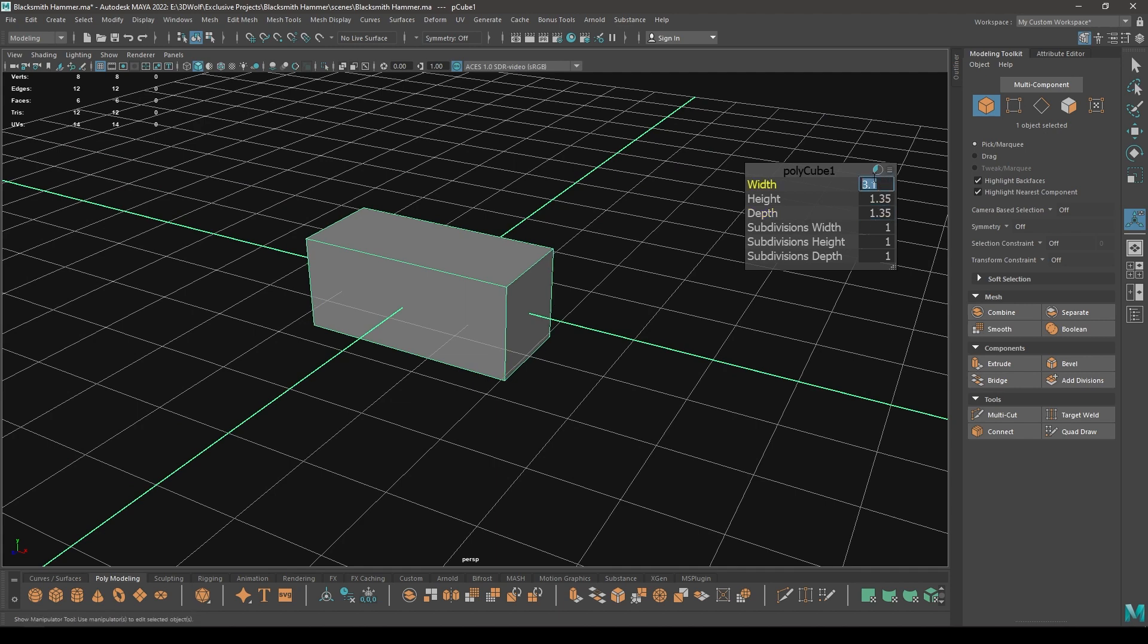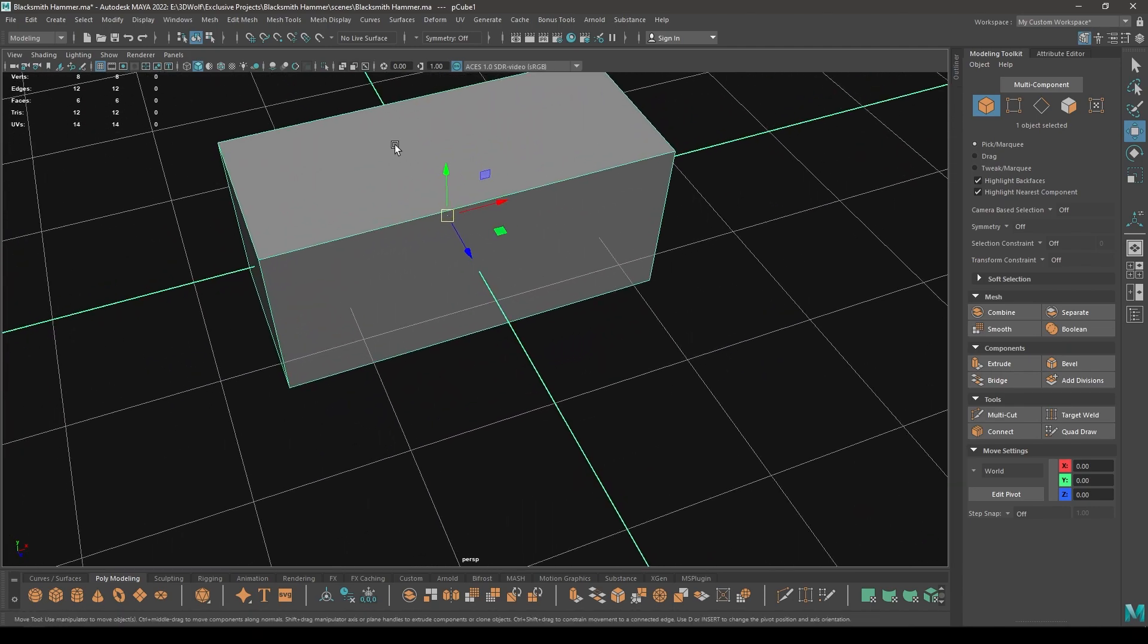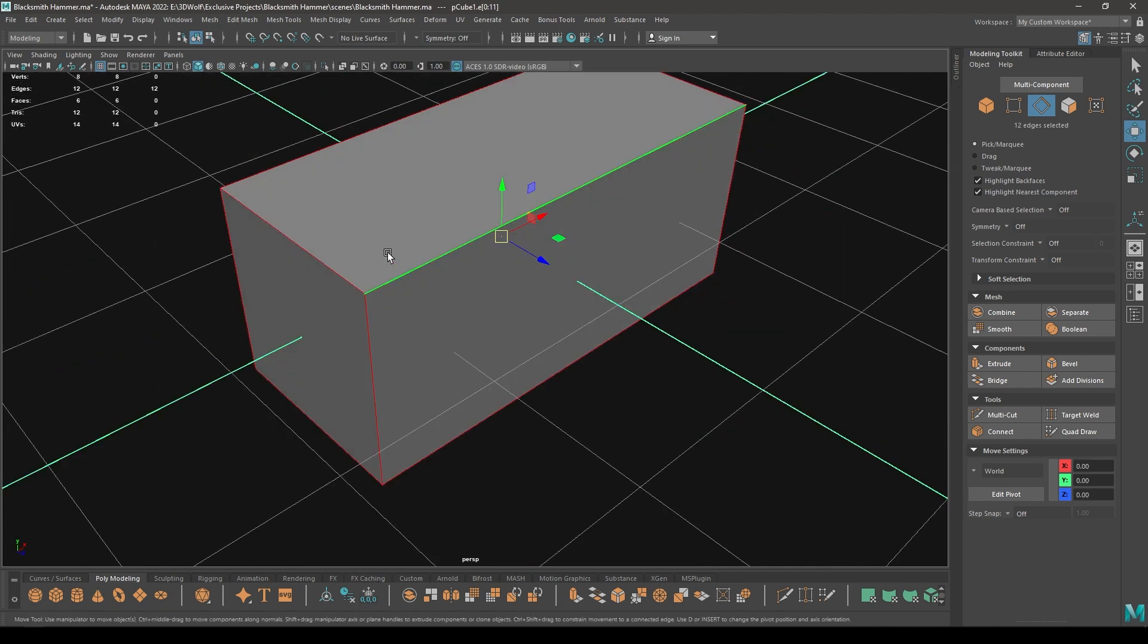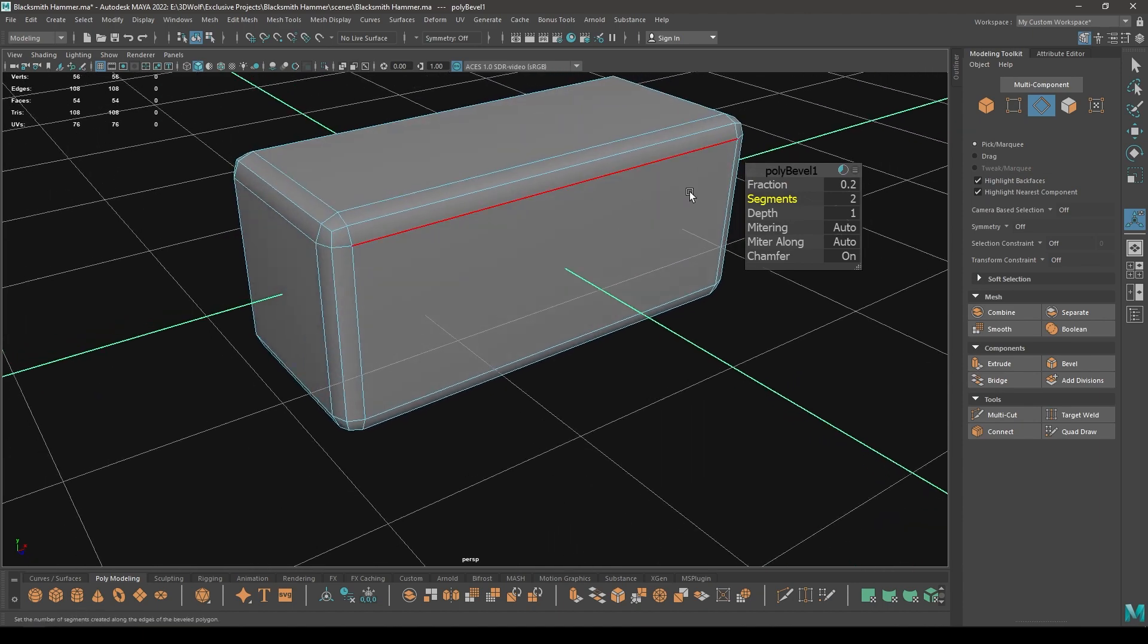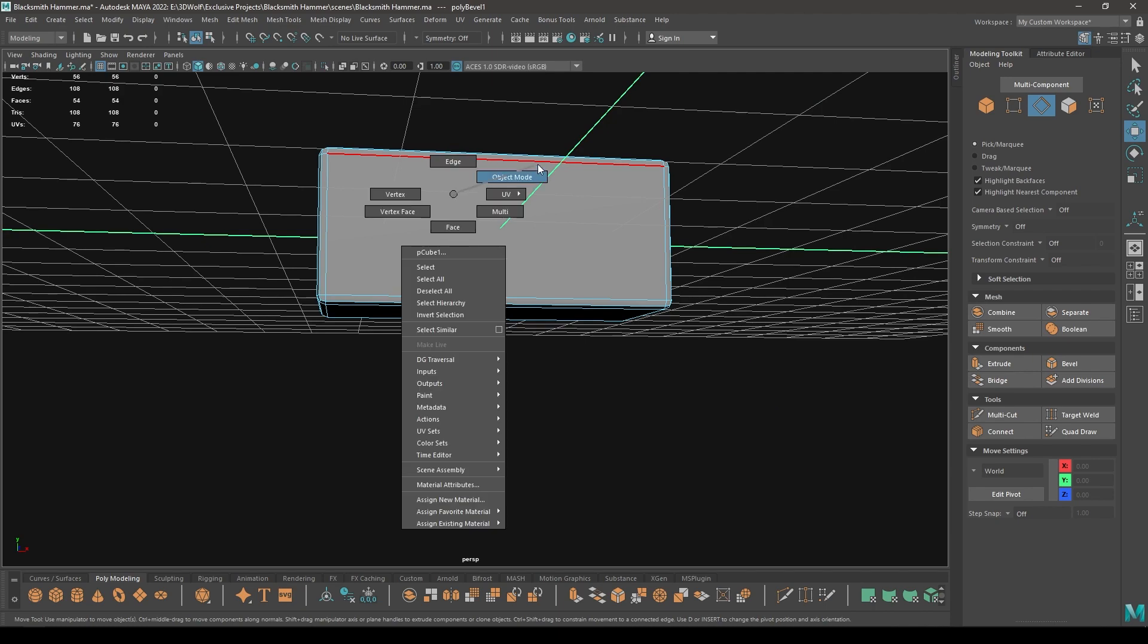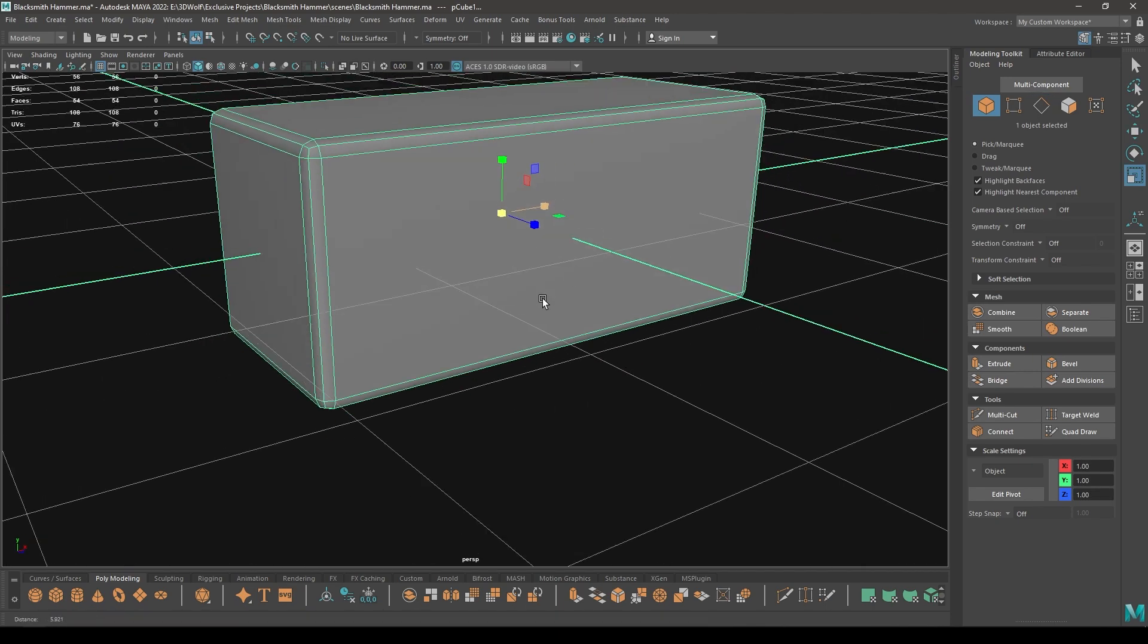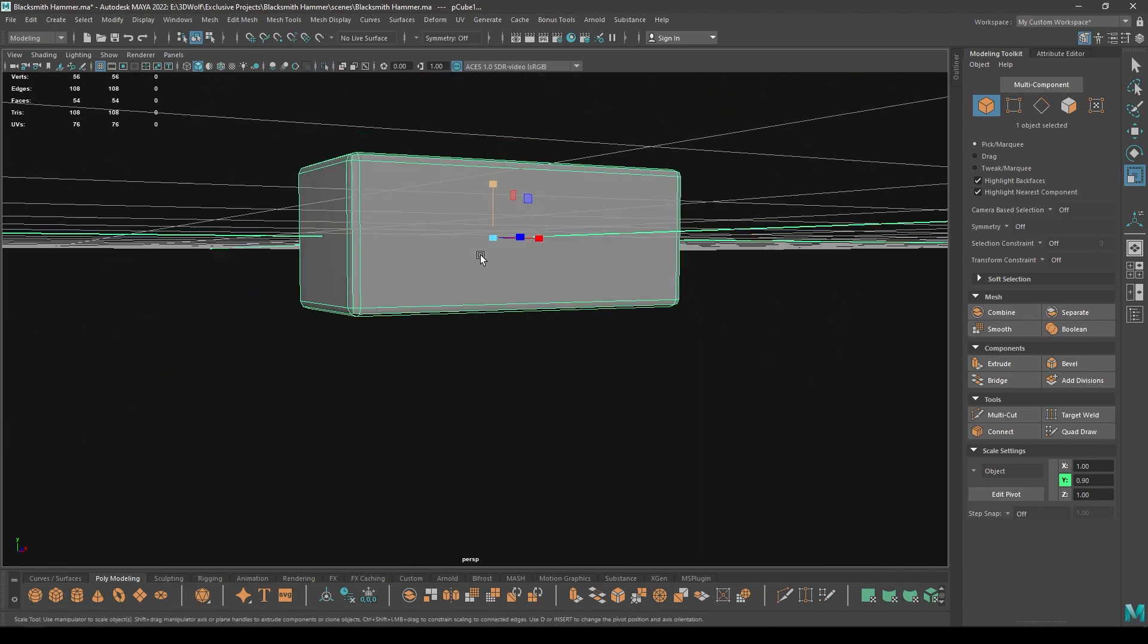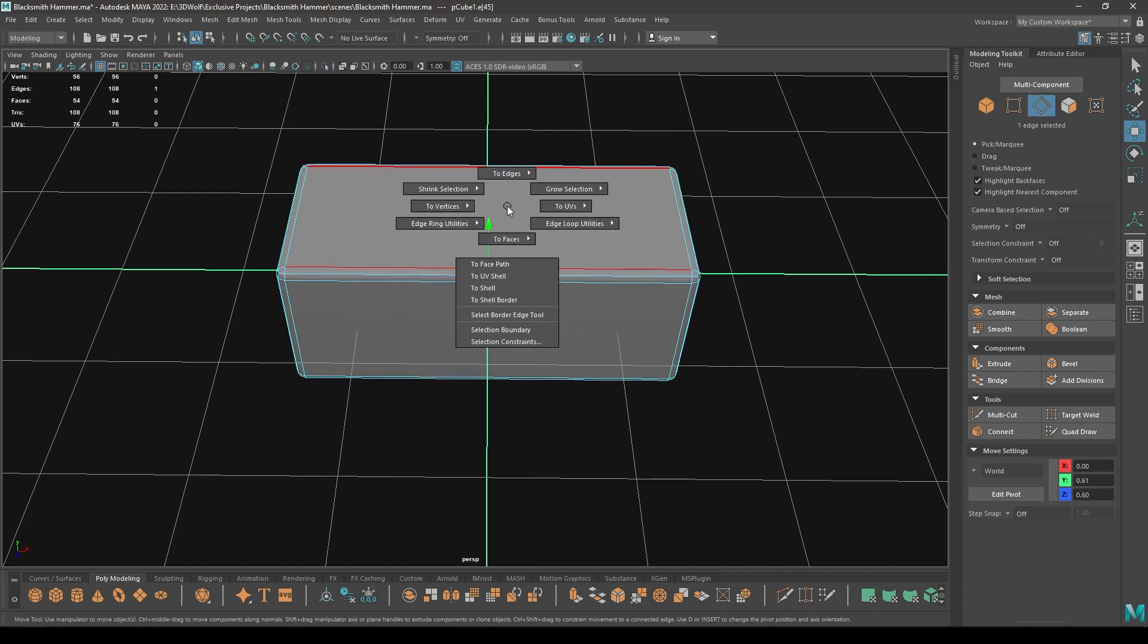Now go to Edge mode and select all these edges, then Bevel and down the fraction and increase one segment like this. Perhaps a little scaling in the Y-axis like this.